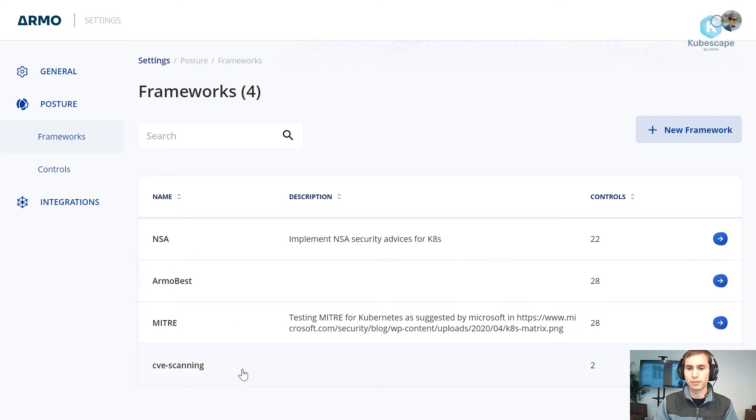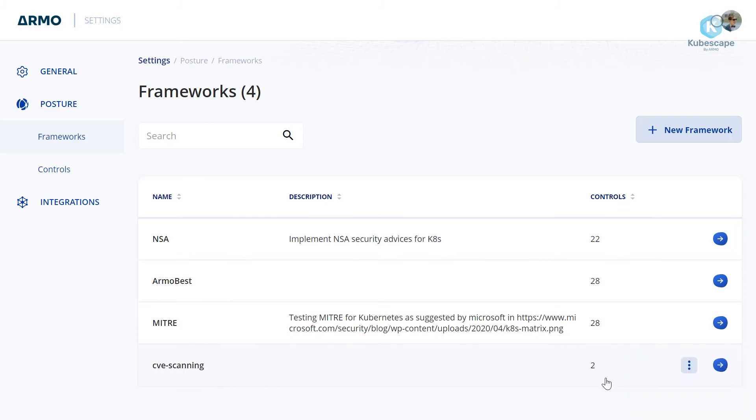The CVE scanning is the customized framework we just created. You can tell I have only two controls associated to this framework. And if I wish I can also edit the framework and add more controls or remove controls and even delete the framework if I have no need in it.